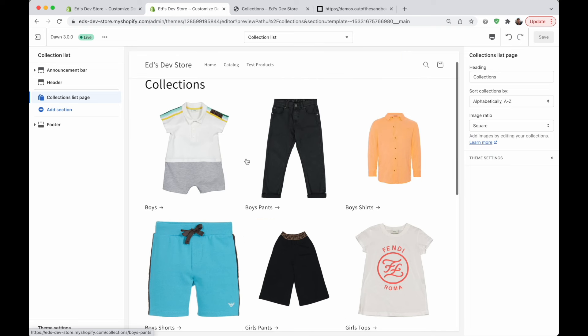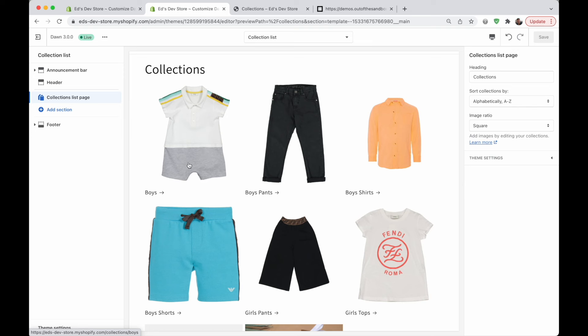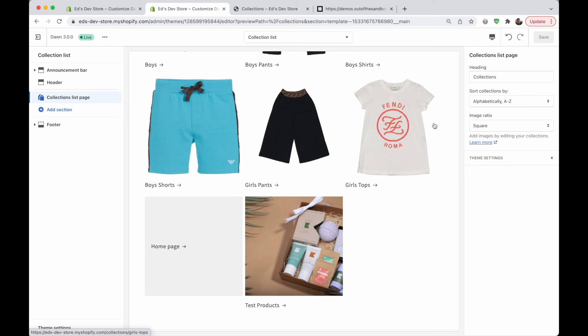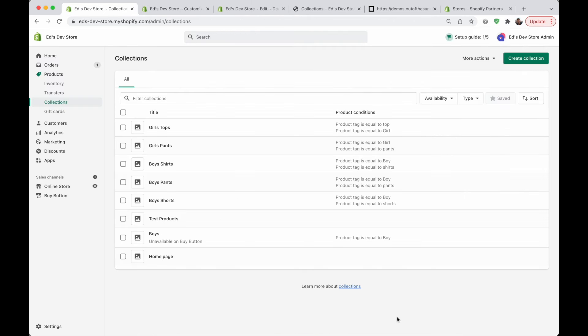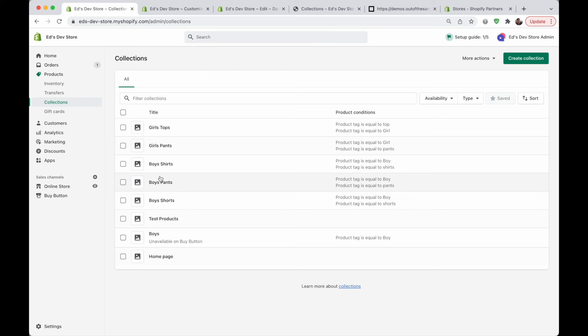What I'm talking about is, say, having a boys collection, and inside that collection having boys pants, boys shirts, and boys shorts — without displaying girls collections or any other collections. Just a reminder: there is no such thing as different collection levels in Shopify, no actual concept of sub-collections. All collections are the same. So when creating your collections and sub-collections, just create them as regular collections. I'm going to use boys as my parent collection, with boys shorts, pants, and shirts inside it. Just create your collections as you normally would, and then we can move on.